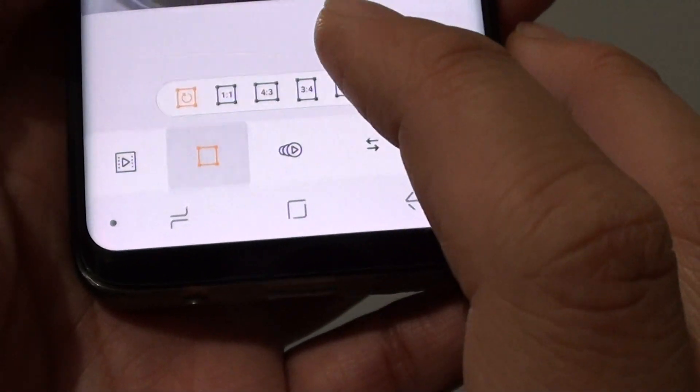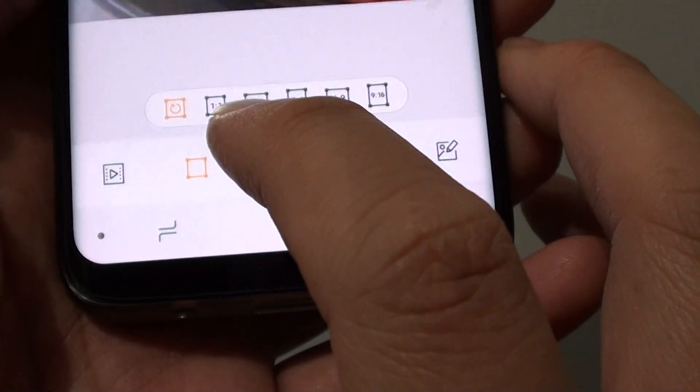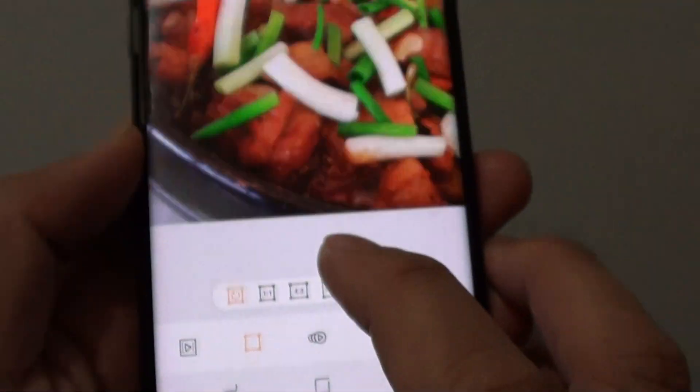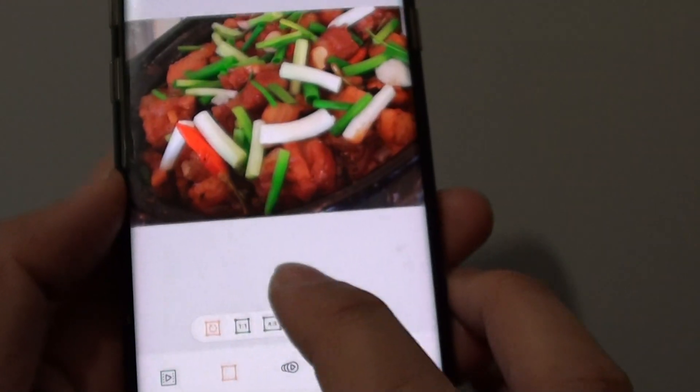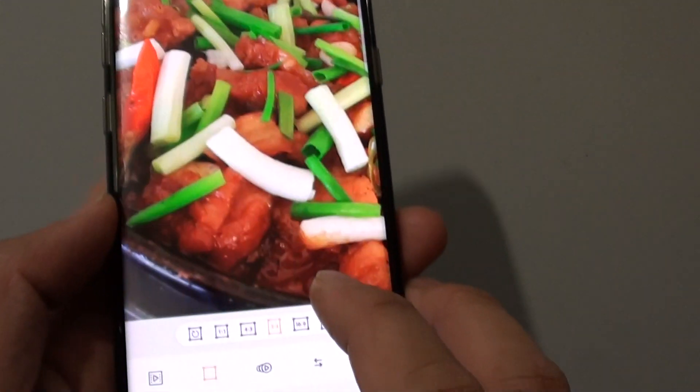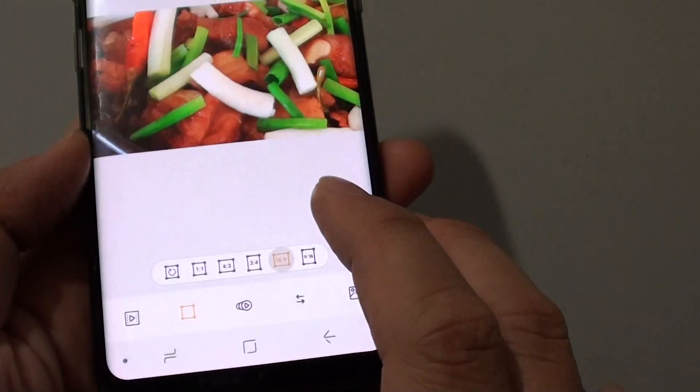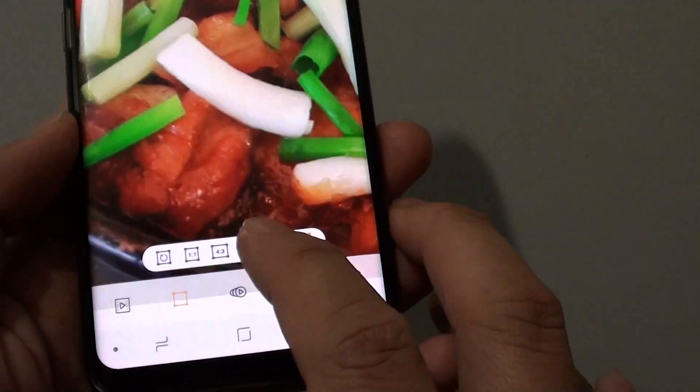The next option here is the ratio of the photos. You can tap on it to change the image size or the ratio size.